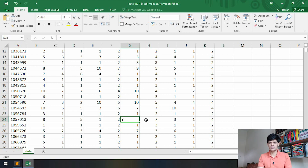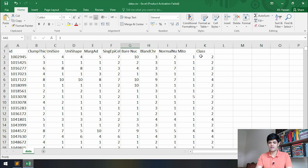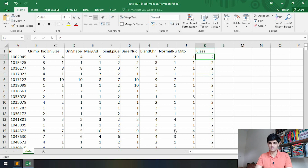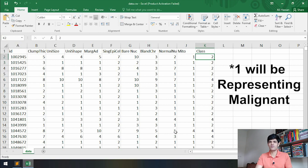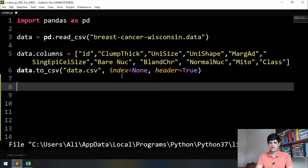The next thing is more of a convention, so it's not compulsory but it's a good idea to follow. In the class column there are only twos and fours. As we read in the names file in the last video, two represents benign and four represents malignant tumors. This is binary data — the tumor is either benign or malignant. The convention for binary data is that it should be in zeros and ones, so we will change two to zero and four to one.